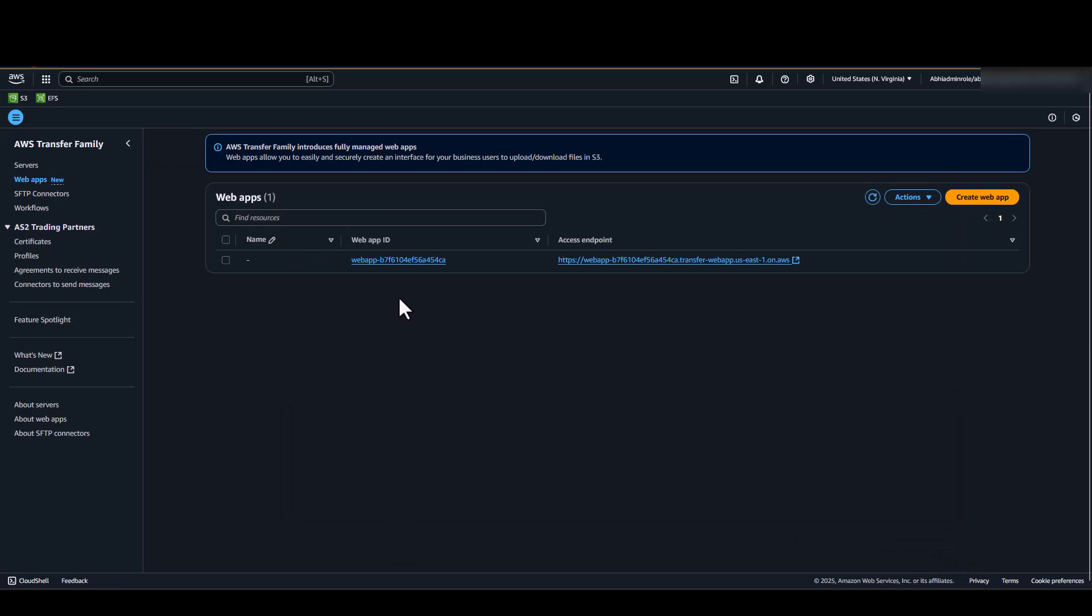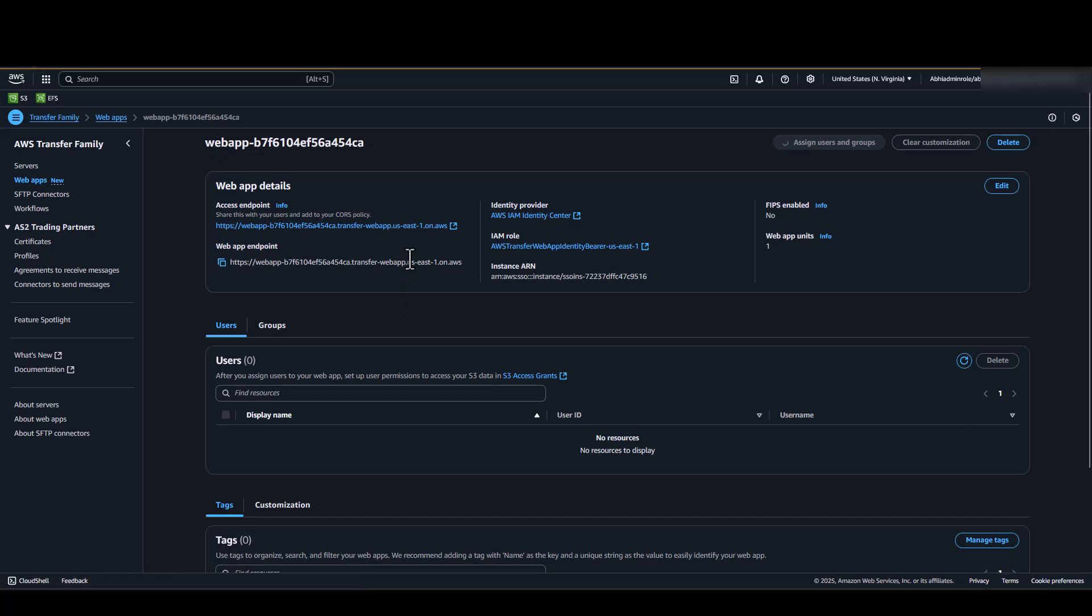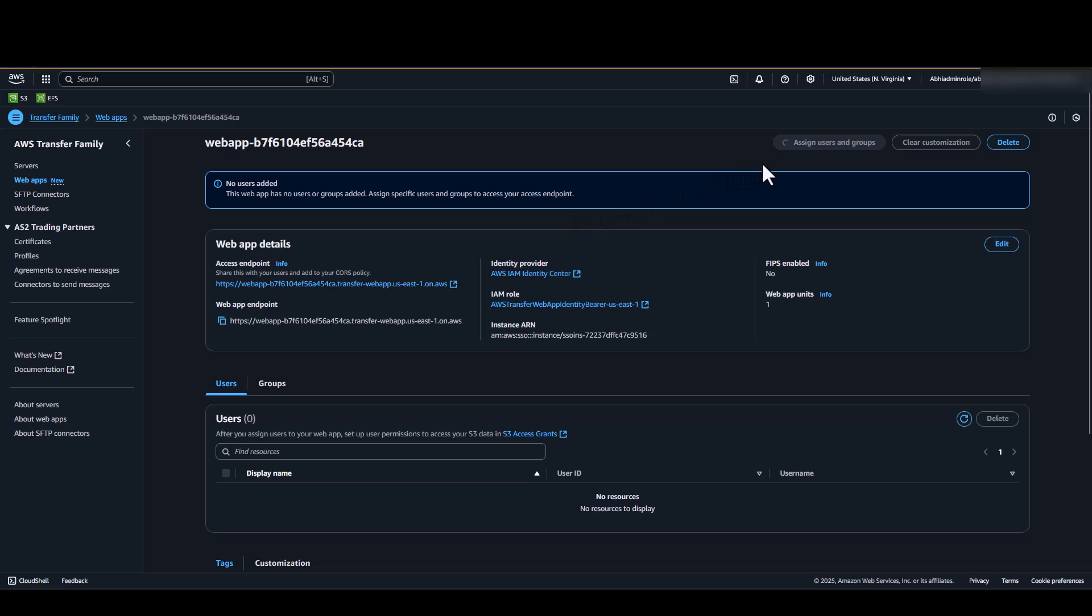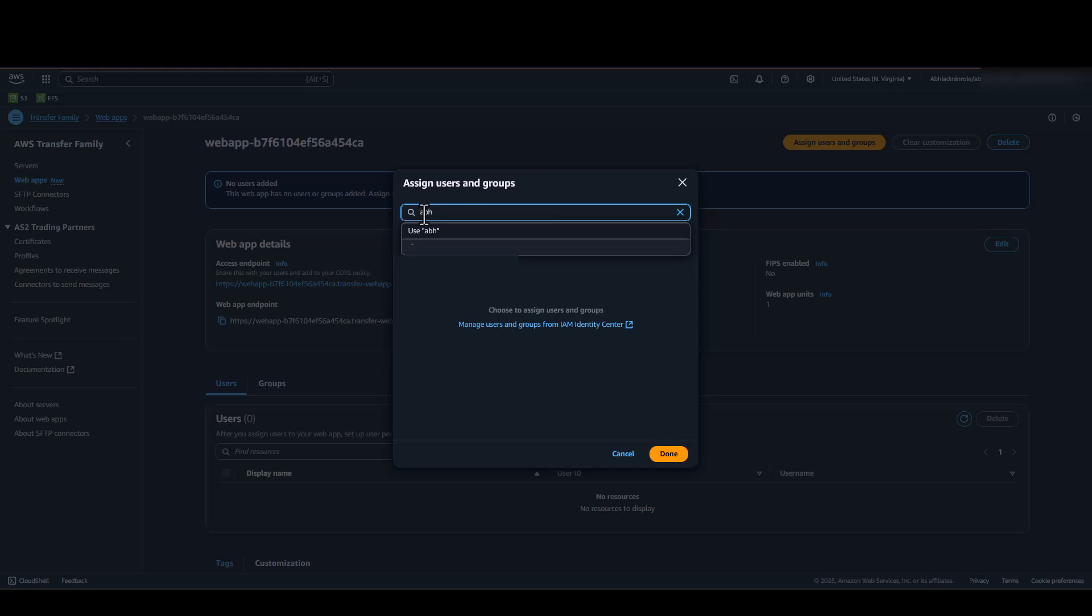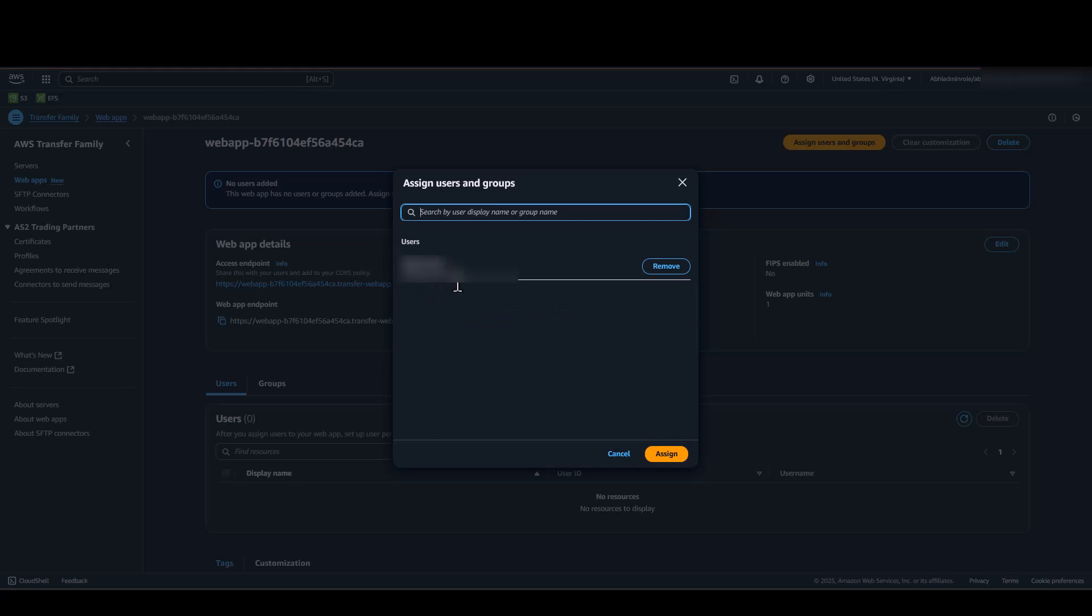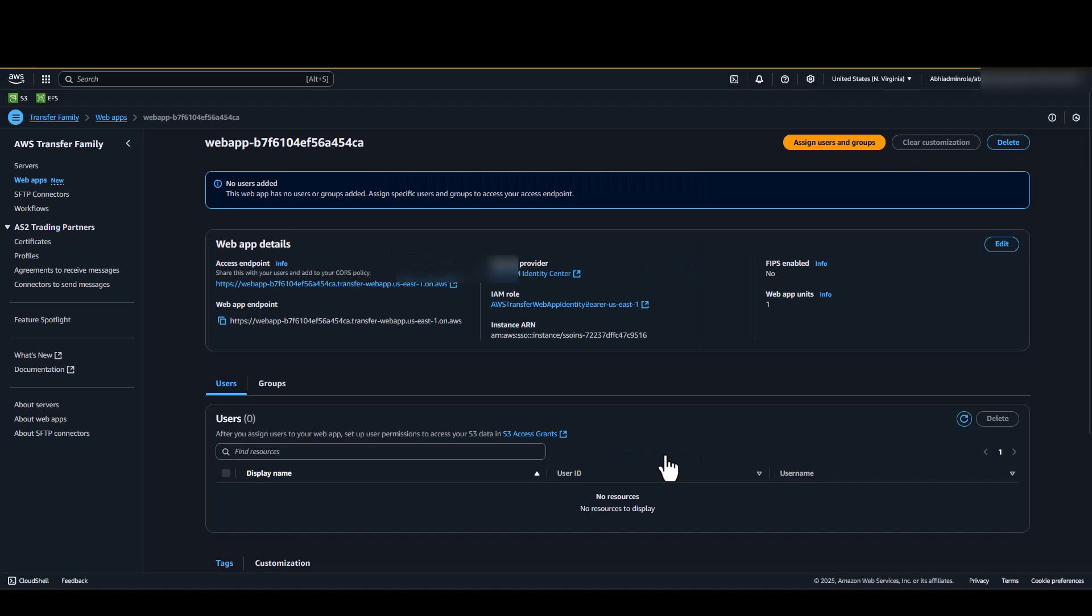Now that our Web App is created, I will go ahead and assign a user to the Web App by clicking on Assign Users in Group. I will search for my Okta user and click on Assign.